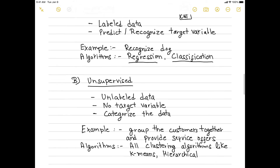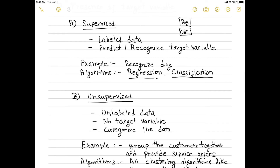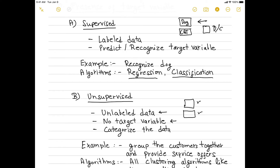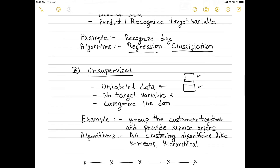The next set of algorithms are unsupervised algorithms, where we just provide data to the machine but the data is unlabeled. We don't tell the machine whether this one is a dog or a cat — we just provide the data. There is no concept of a target variable here because we are not trying to recognize or predict any specific thing. Unlike supervised learning, there is no defined problem of predicting whether an image is a dog or cat.